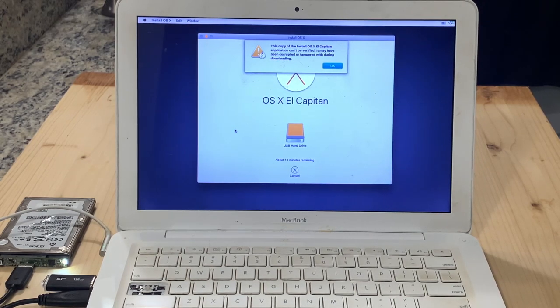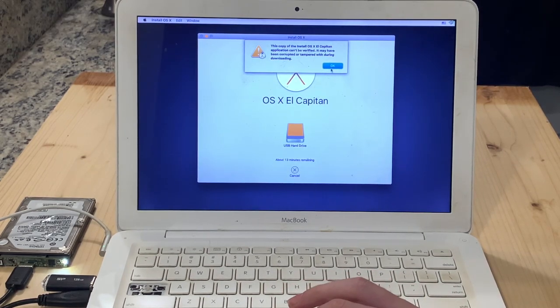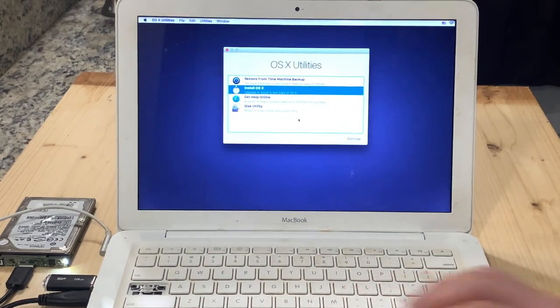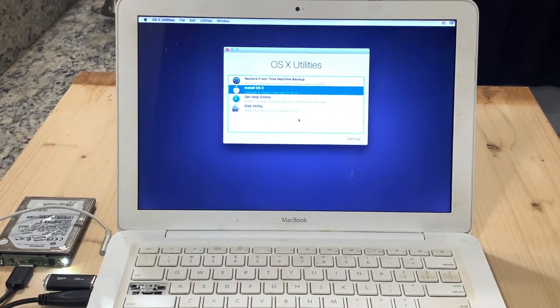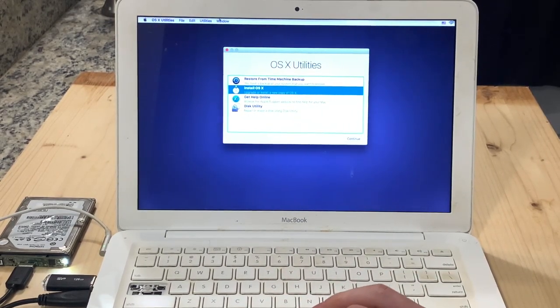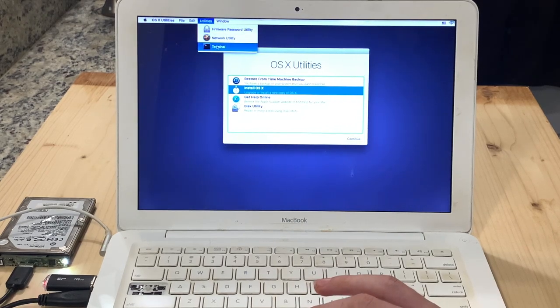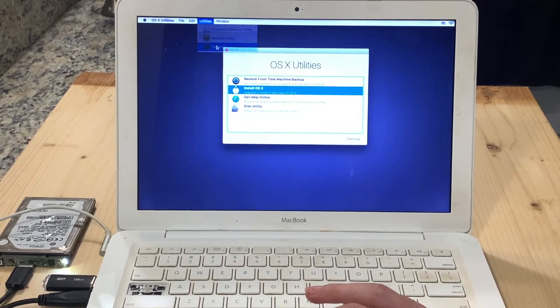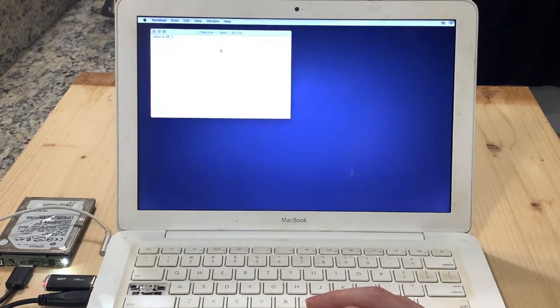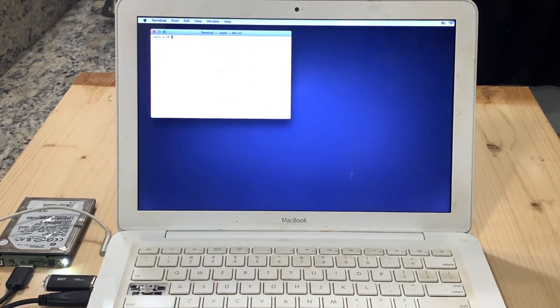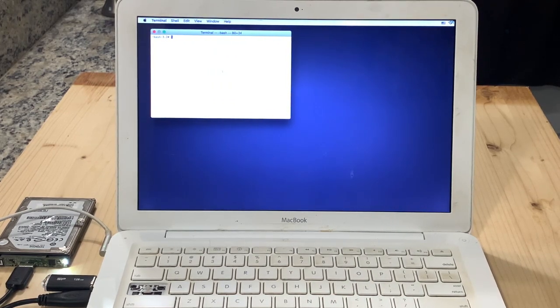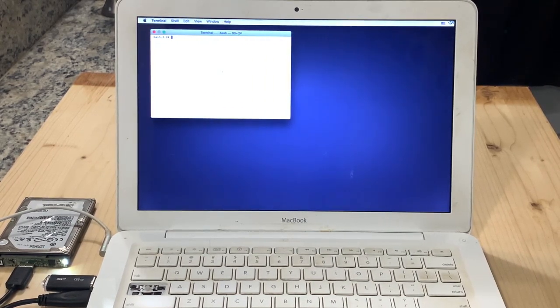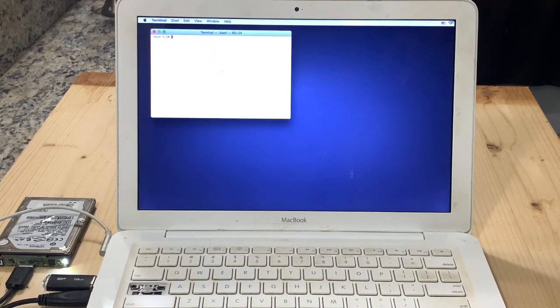So in order to fix this, just quit out of the installer application. You can just hit OK and it will quit automatically. Then go to the utilities menu at the top and select terminal. The terminal application should open up. For those of you that haven't used Terminal yet, it's basically just an app that allows you to communicate with your Mac via code.